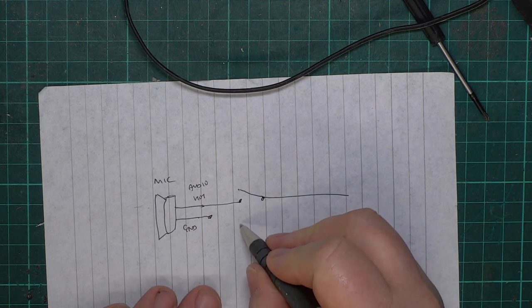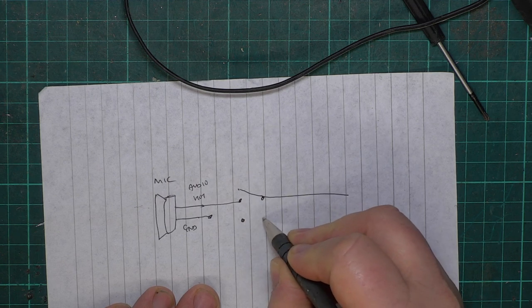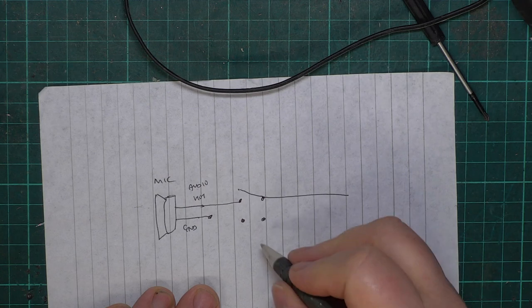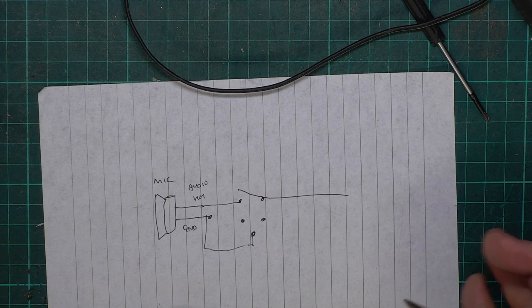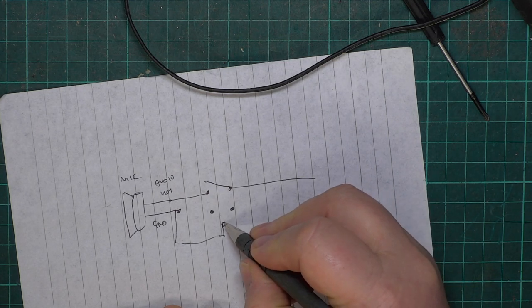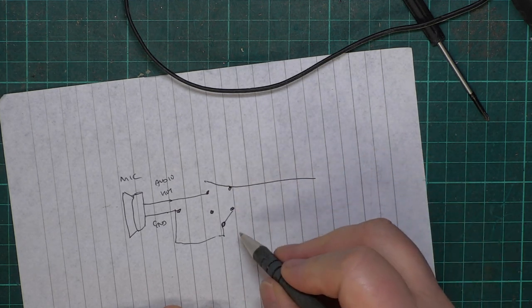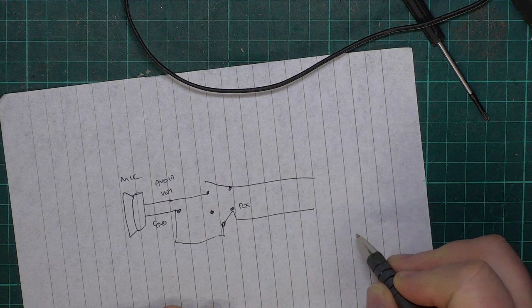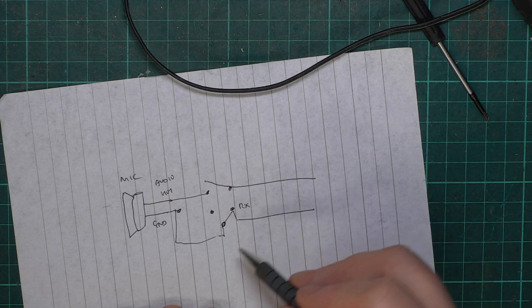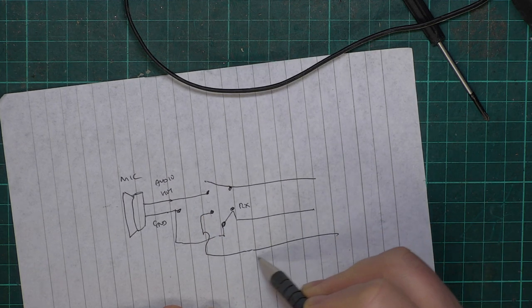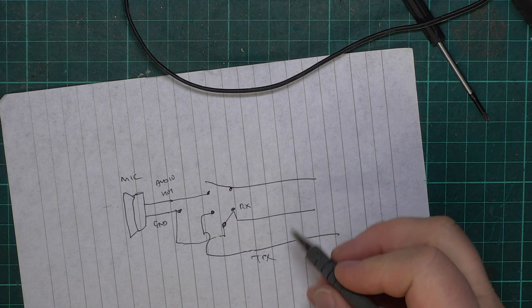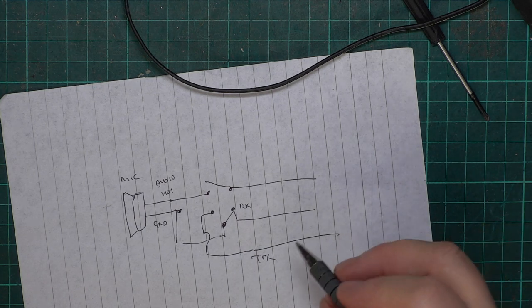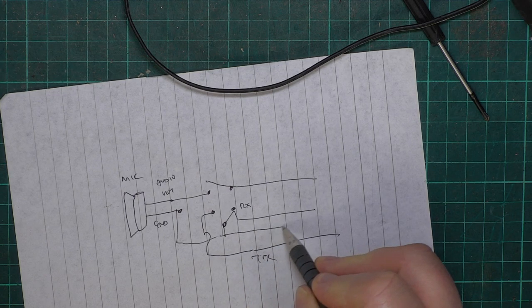That goes to a switch, and that's the audio hot, to use an American term. And that goes to the CB. The ground also goes to a switch, but it's a changeover switch.